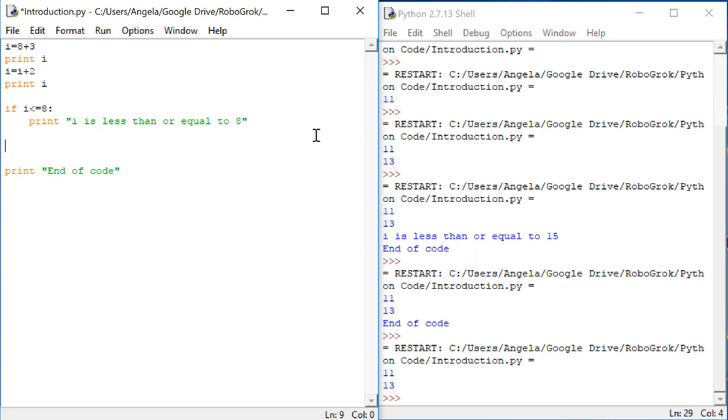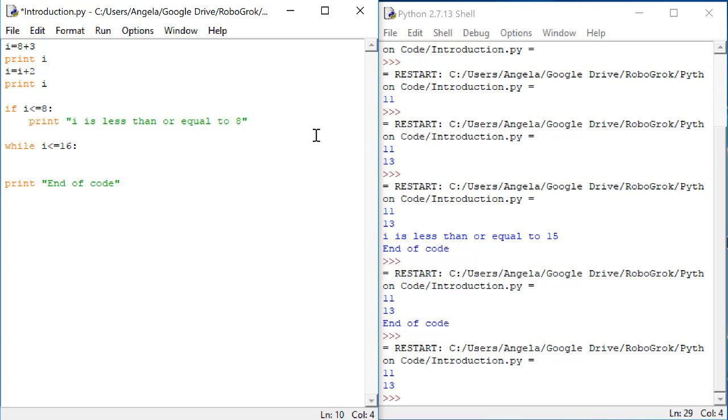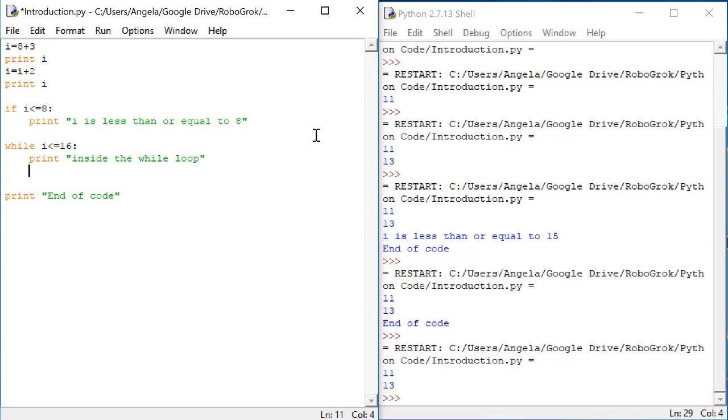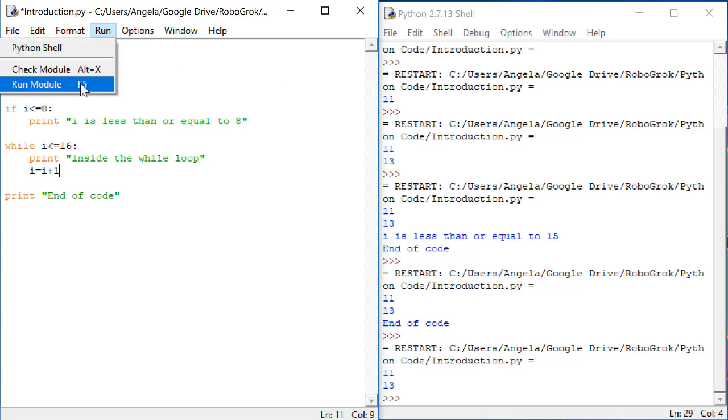I'm going to unindent this so that it's outside of the if statement. And now let's add a while loop. This while loop is going to be executed as long as i is less than or equal to 16. For a while loop, just like an if statement, I need to have a colon to indicate that this while is about to start. Then everything that I want to be inside the while has to be indented. Let's print out the statement inside the while loop. Then I have to make sure that I increment i. So i is equal to i plus 1. Let's run the code.